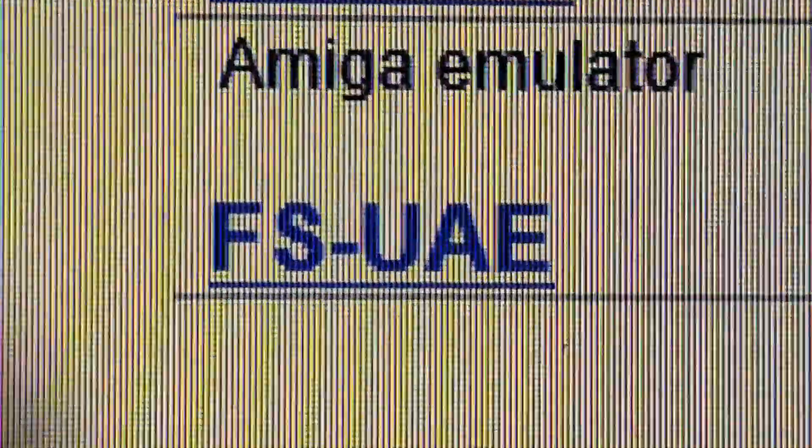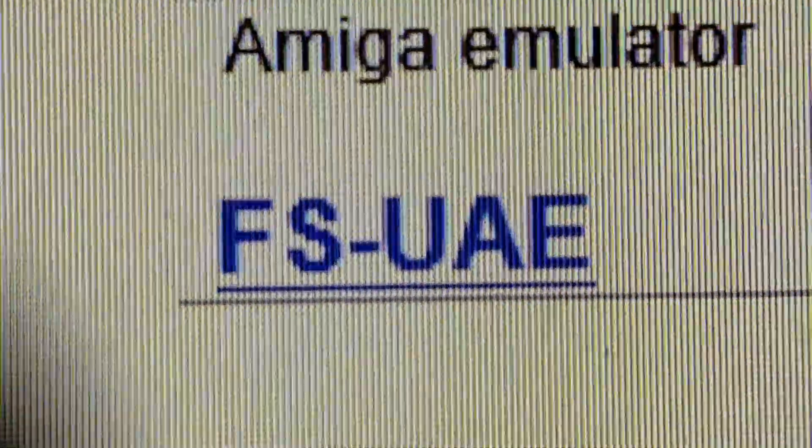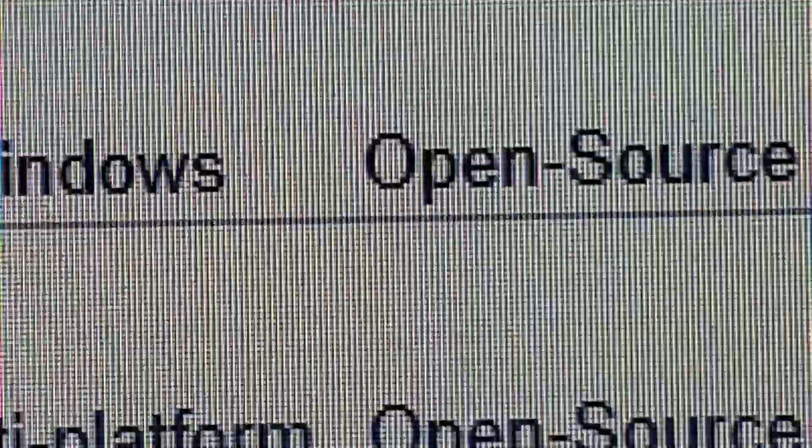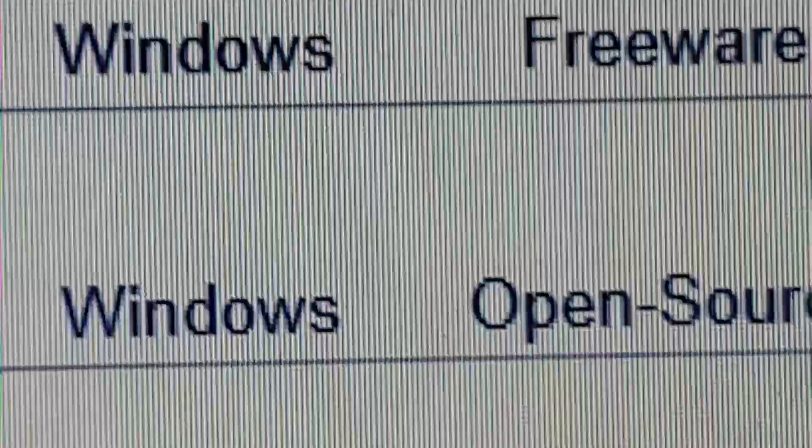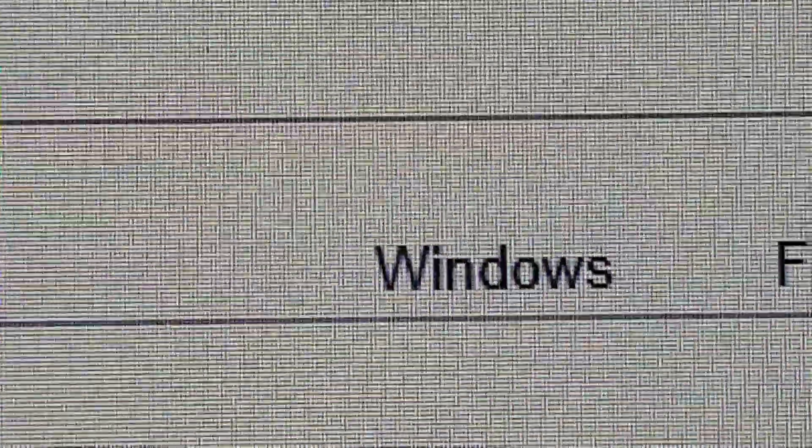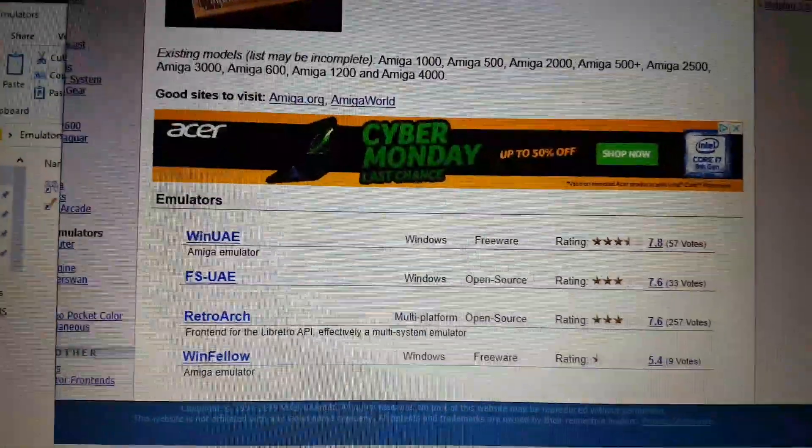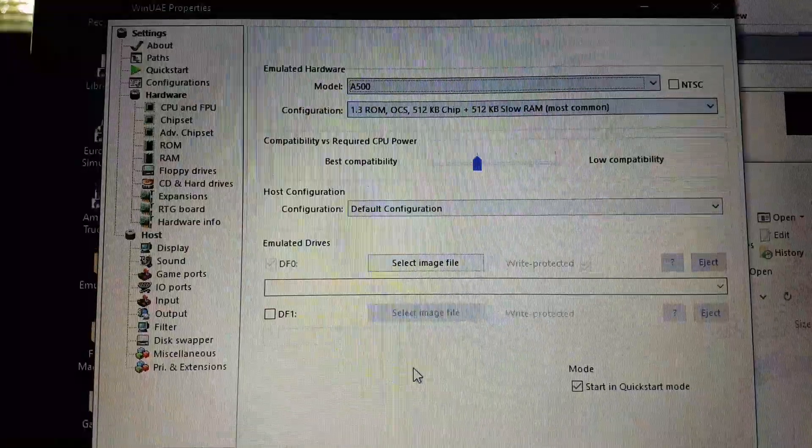However, I've just found this one, FSUAE, an open source one. It's got a rating of 7.6 out of 33 votes. However, this video is going to show you why I prefer this one to the others.